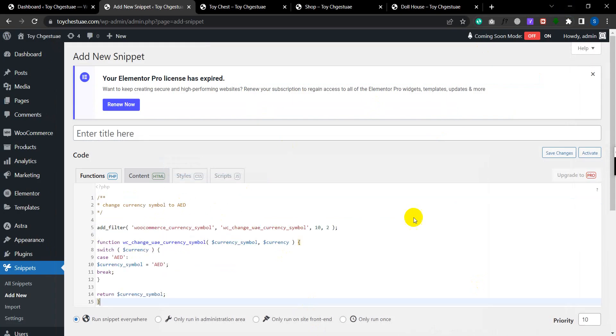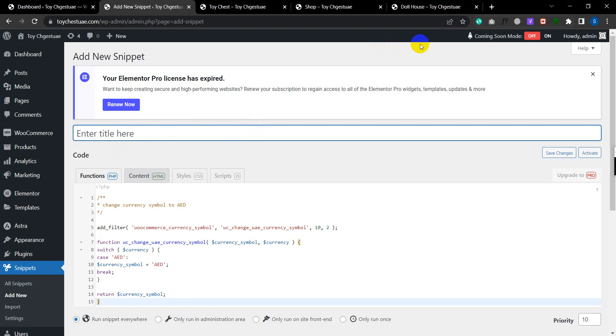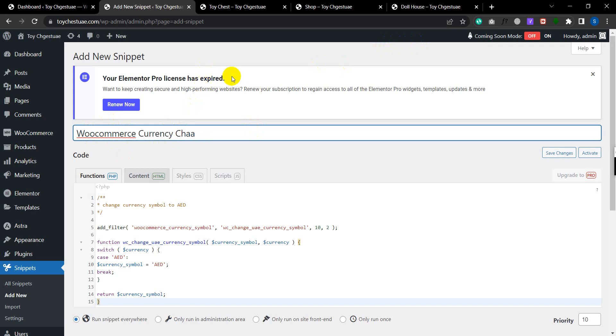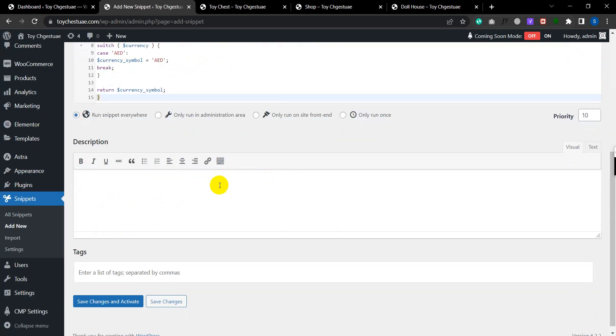Then just give a name to your function. Just ignore my wrong spellings and then just give a name so you can identify in future what that code was used for.